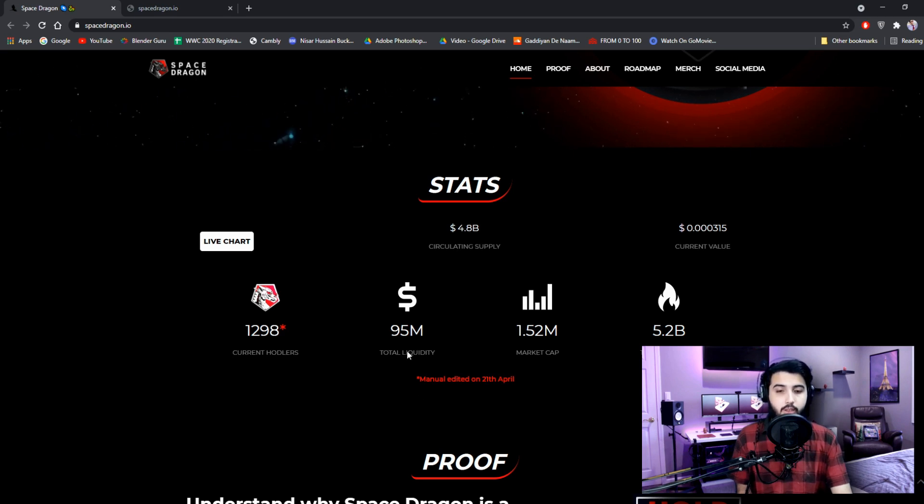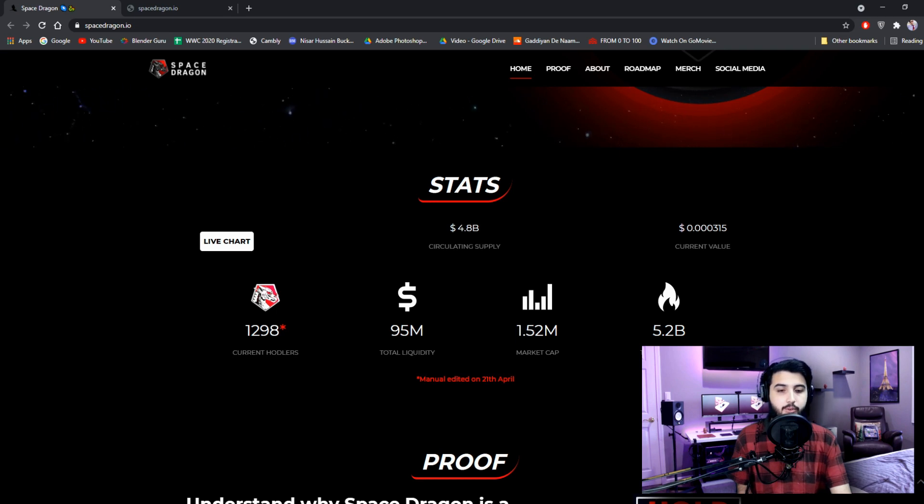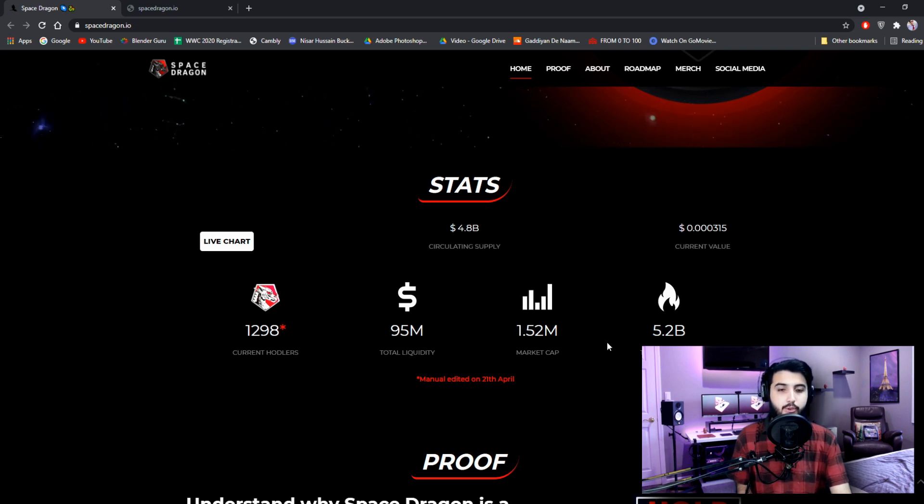Current holders: 1,298, and obviously it's increasing. Total liquidity is $95 million. Market cap is $1.52 million. Tokens burnt are 5.2 billion.